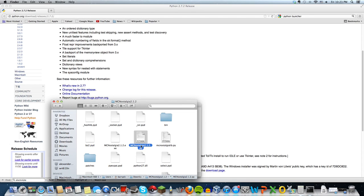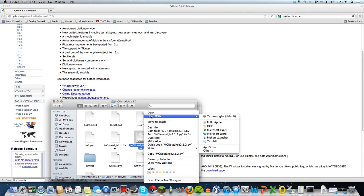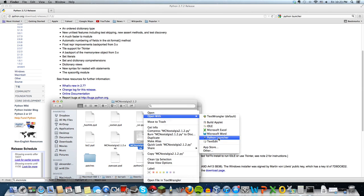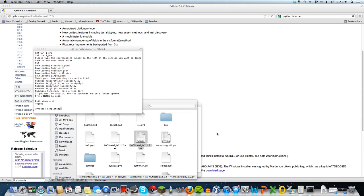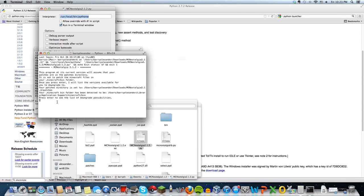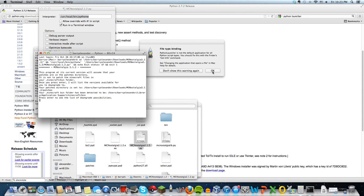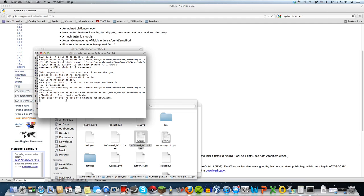...the Python file which is Minecraft Nostalgia 2.1.2.py. Right-click that, go to open with, and open with your Python launcher. Press enter to...